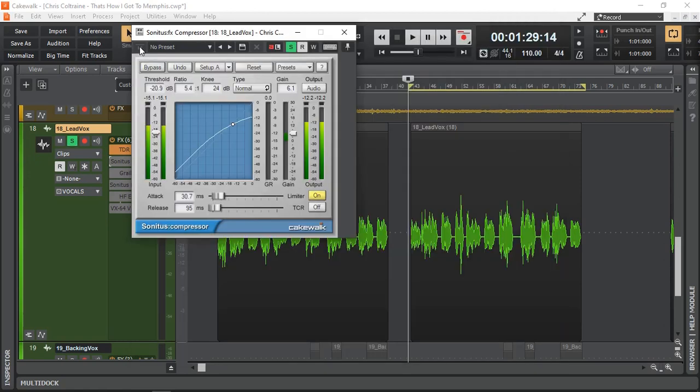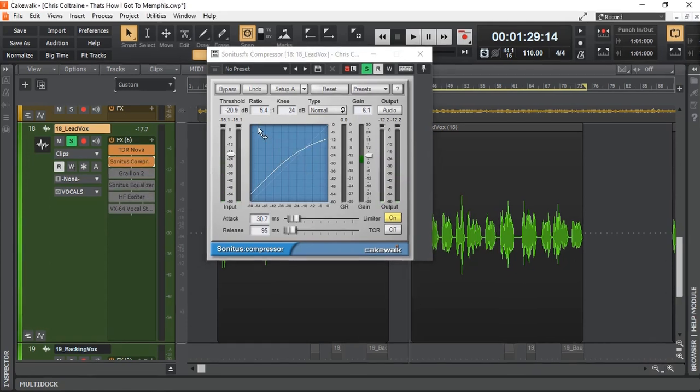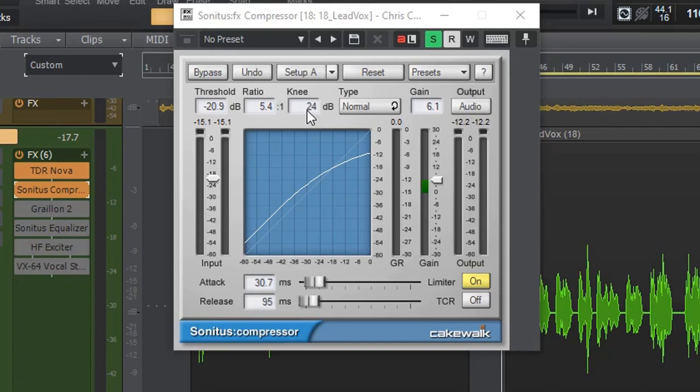Next I have the Sonitus compressor. Let's turn it on. And this is a gentle sort of leveling compressor. And I've got 5.4 ratio and 24 dB of knee.